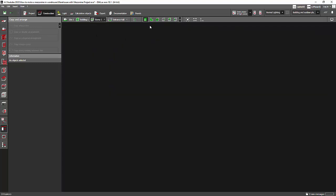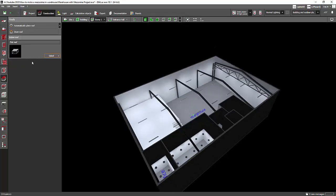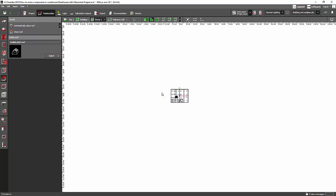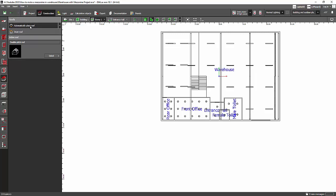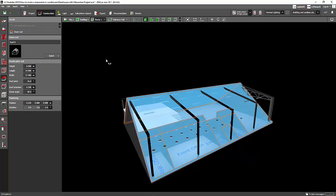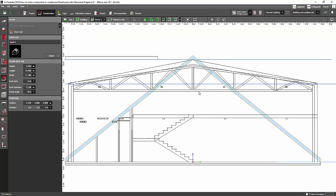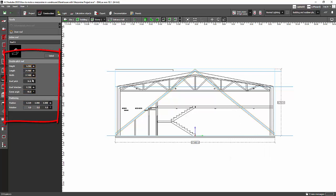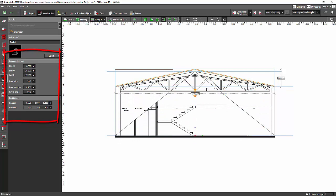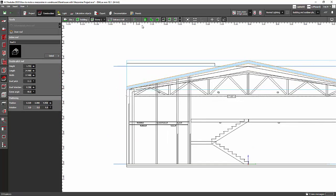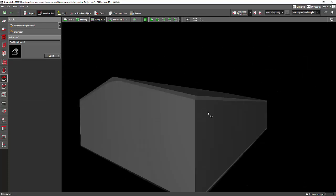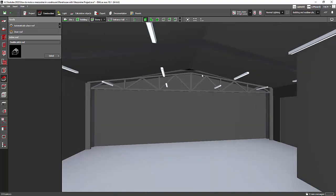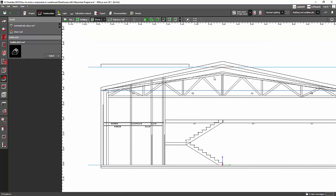To make the roof match the trusses, go to the Story tab, zoom extend, select the roof, and choose the double pitch roof option. Either automatically place it or draw it — I'll automatically place it. Now go to the elevation view to adjust it. You can scale it or adjust the values on the right side. I'll scale it to match.